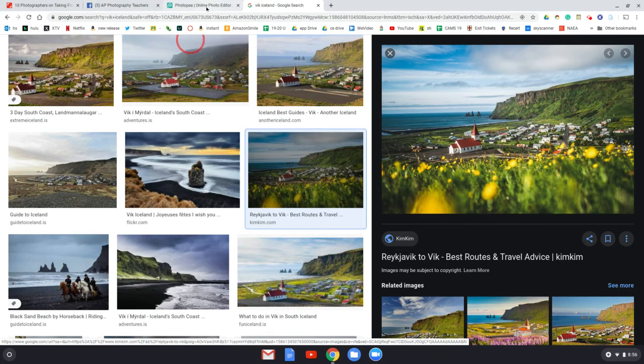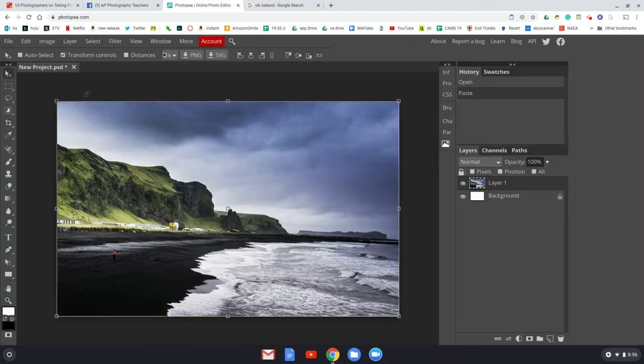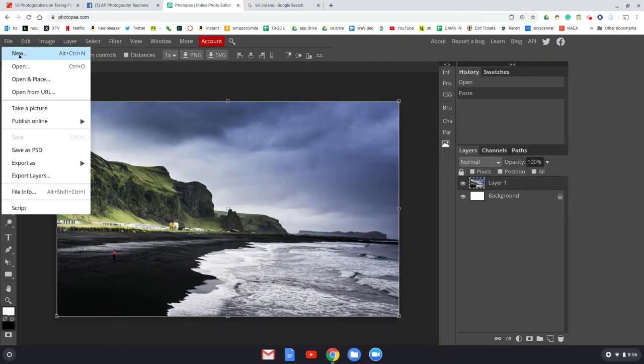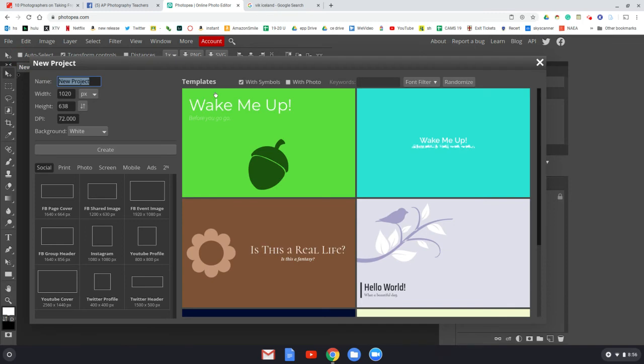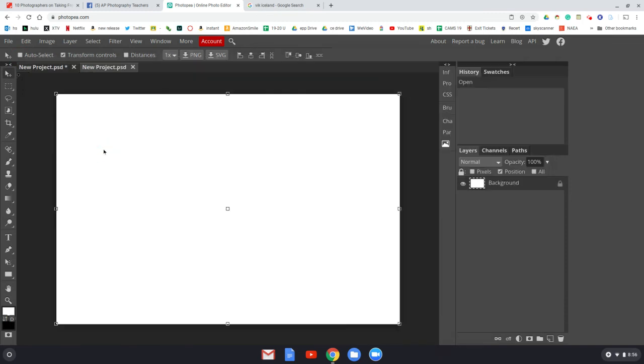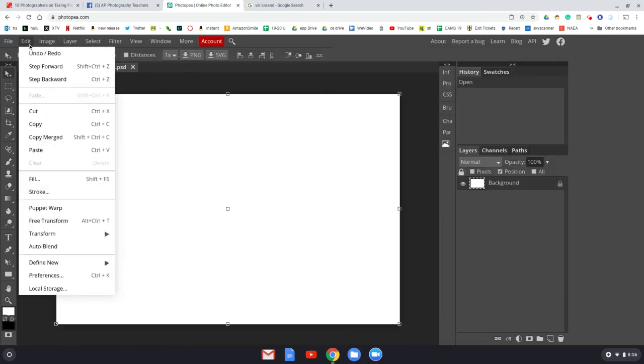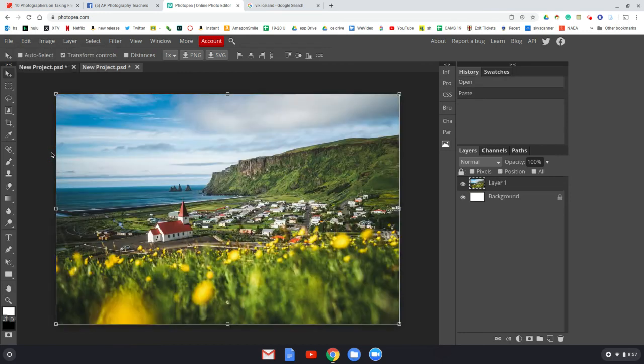And then go here and now I'll go to file new. I'll press create and then edit paste, and it should be pasted in there.